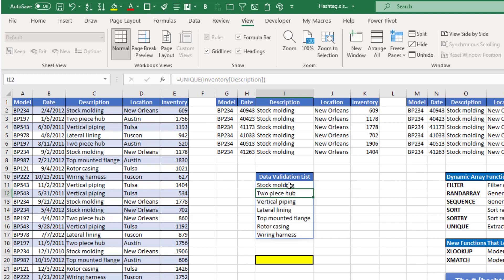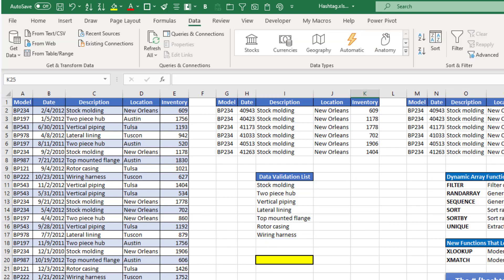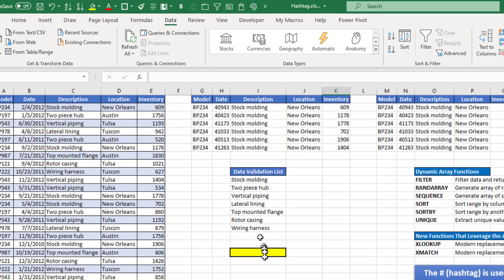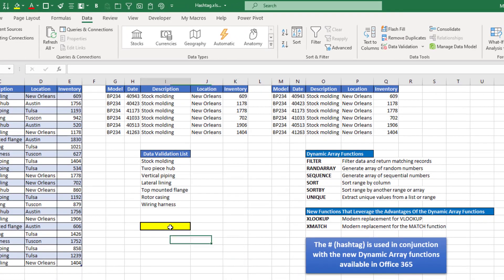and Excel provided me a unique list of the items that are in that column. So now if I wanted to create a data validation list based on this unique list of descriptions, I would select that cell,